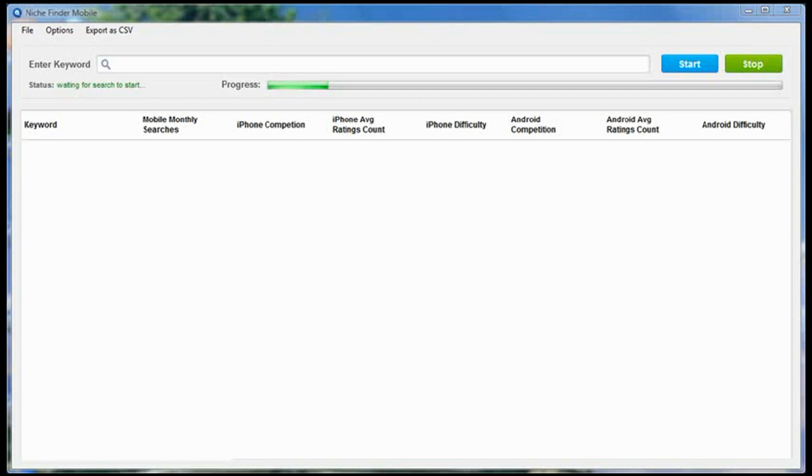Now as you likely know, the higher you're ranked in these app stores, the more downloads you're going to get. The more downloads you get, the more money you'll potentially make. In the app world, the rich really do get richer.